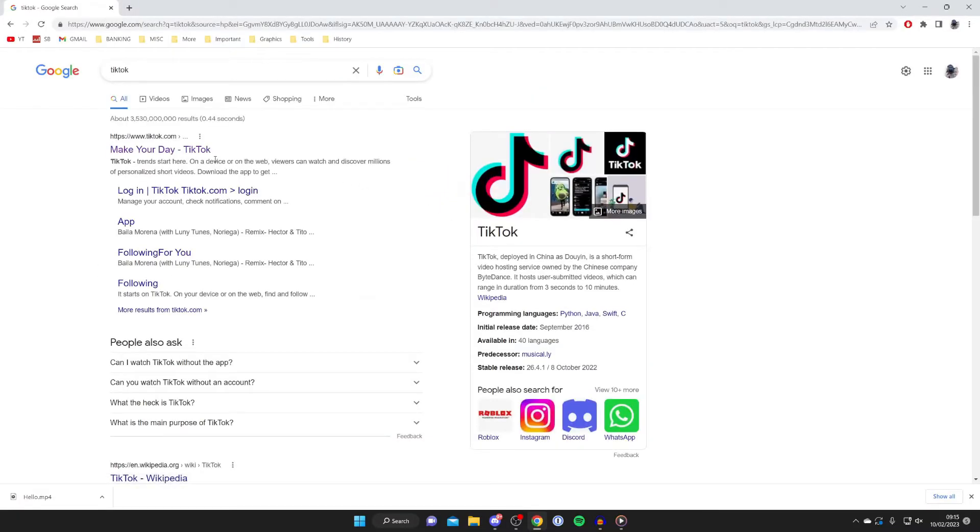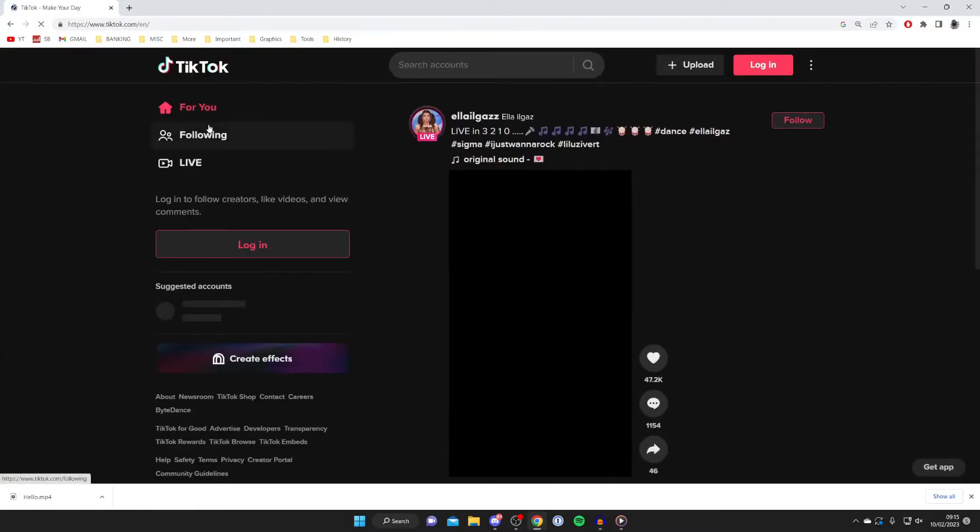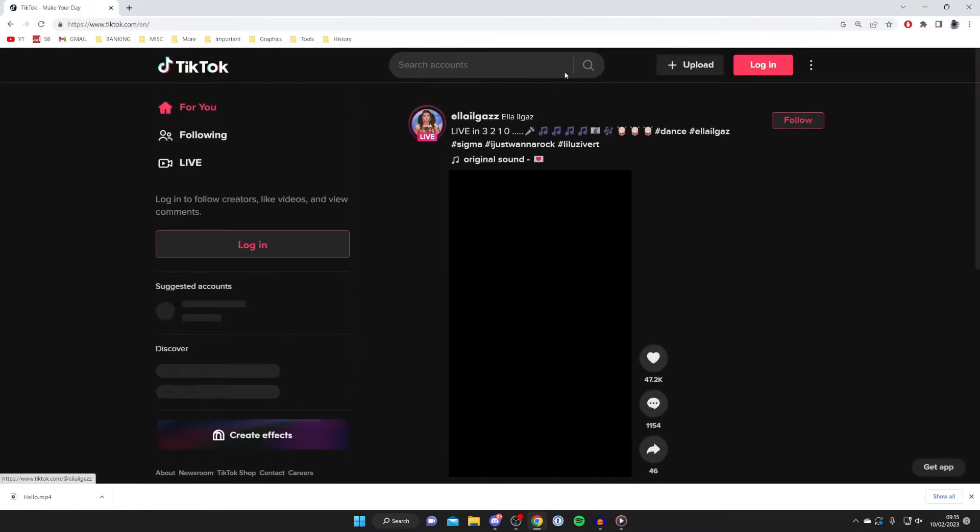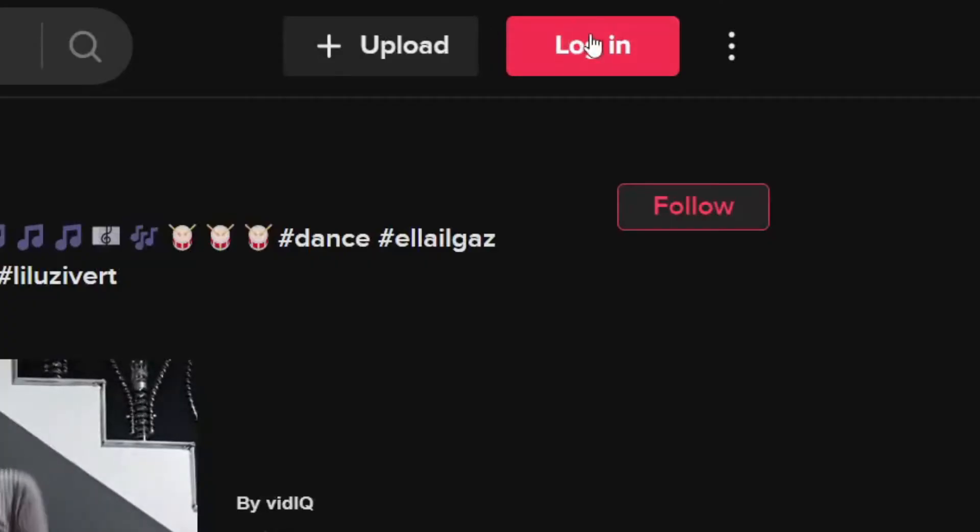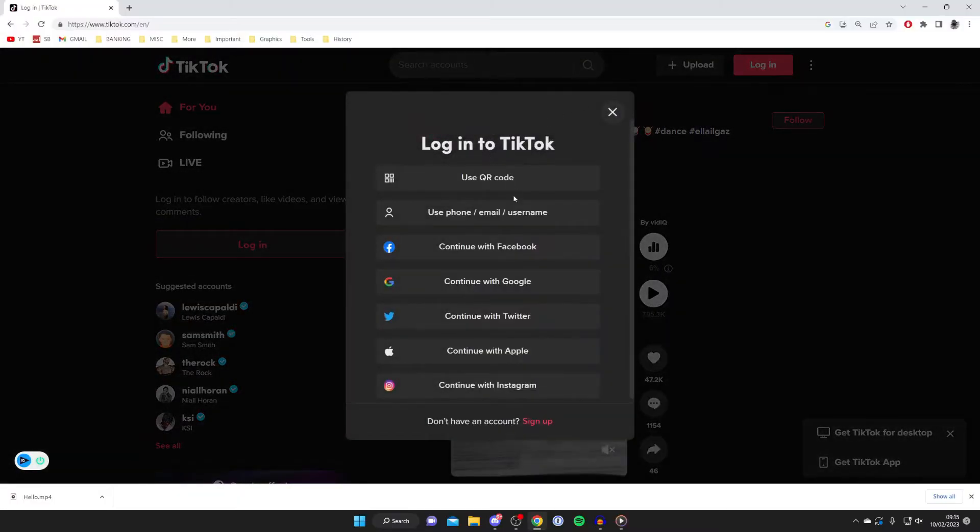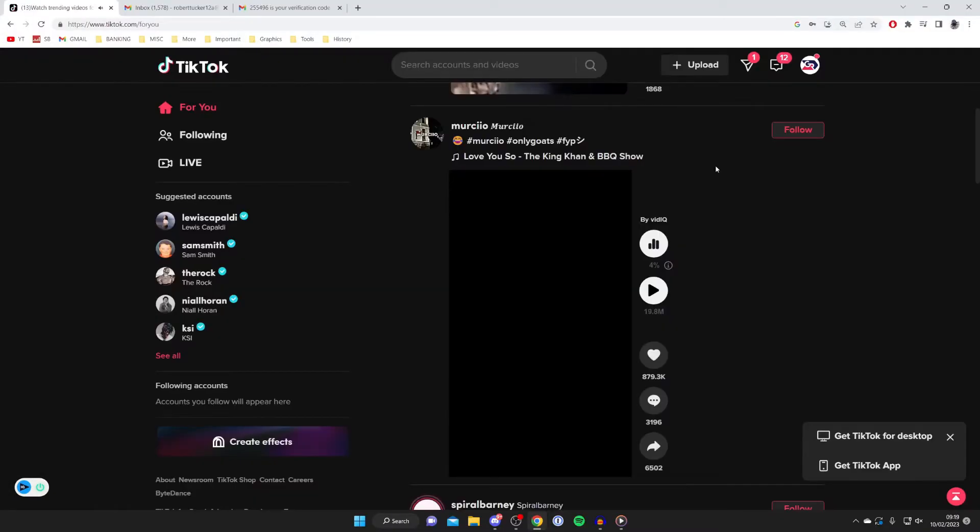Once it loads, go to the top right and press 'log in.' Sign into your TikTok account. After signing in, go to the top right and tap on 'upload.'